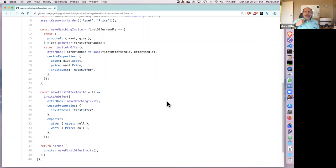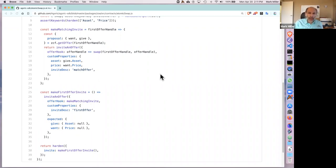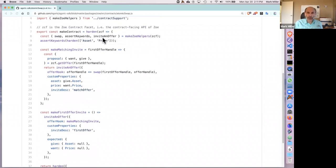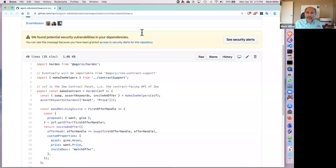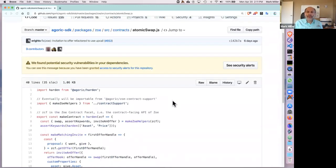Let's take that through from the perspective of the contract first, and then from the perspective of the two participants. This contract is the atomic swap contract, the simplest meaningful contract. It does just what you'd expect: it has two participants, so it makes two invites — invites to be counterparties in a mutually acceptable swap of assets.